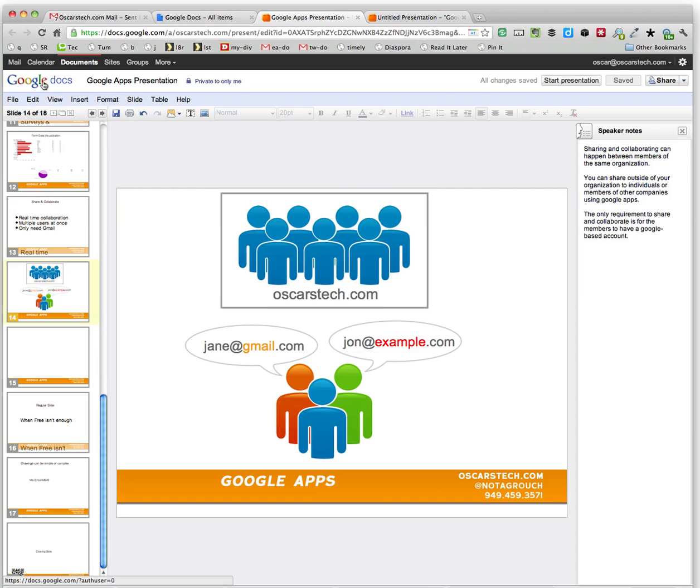Remember this is Google Docs, all in the cloud, all virtual, no need for software installation.